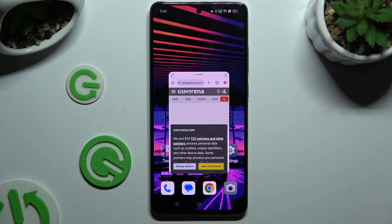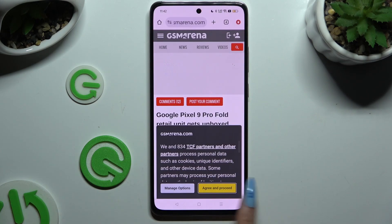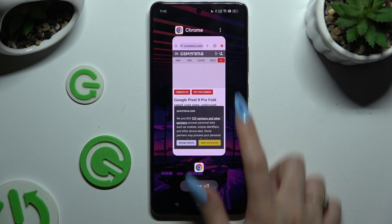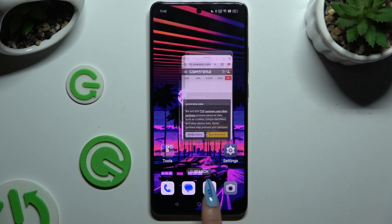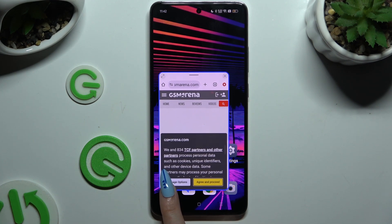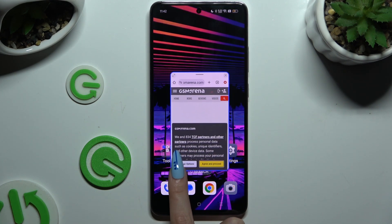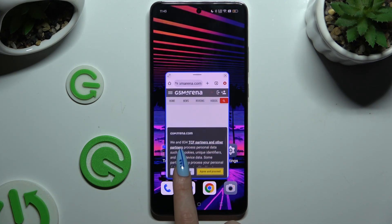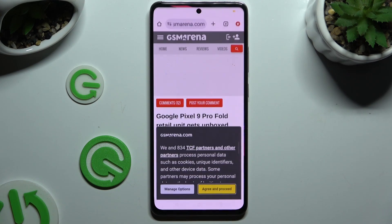If you want to use your app in full screen view, you can do that by clicking on the top left corner, or by holding one of its corners and waiting for the blue area to show up. When it does, just let go.